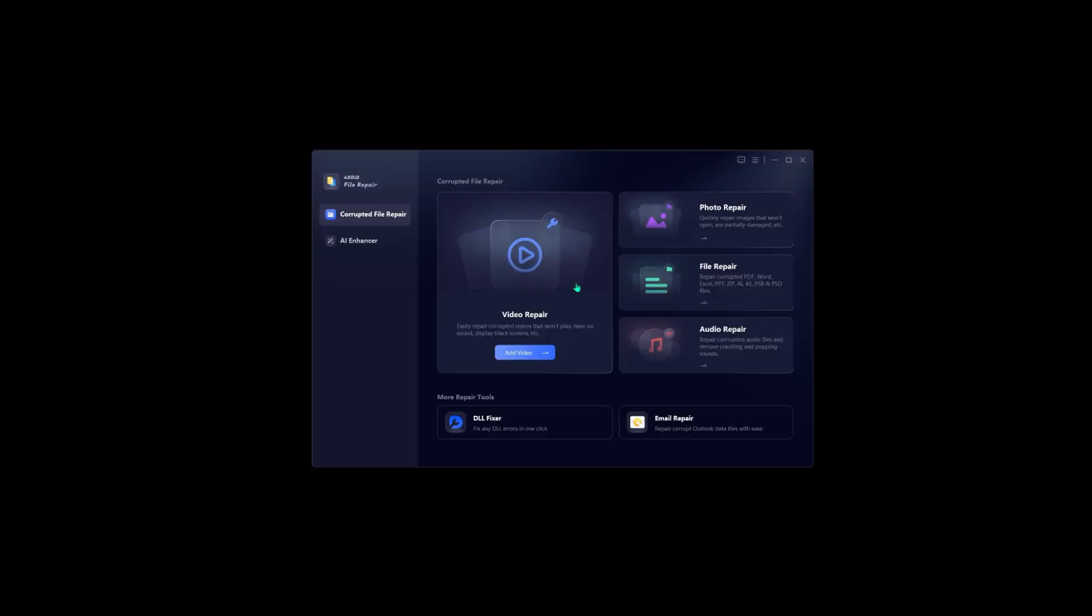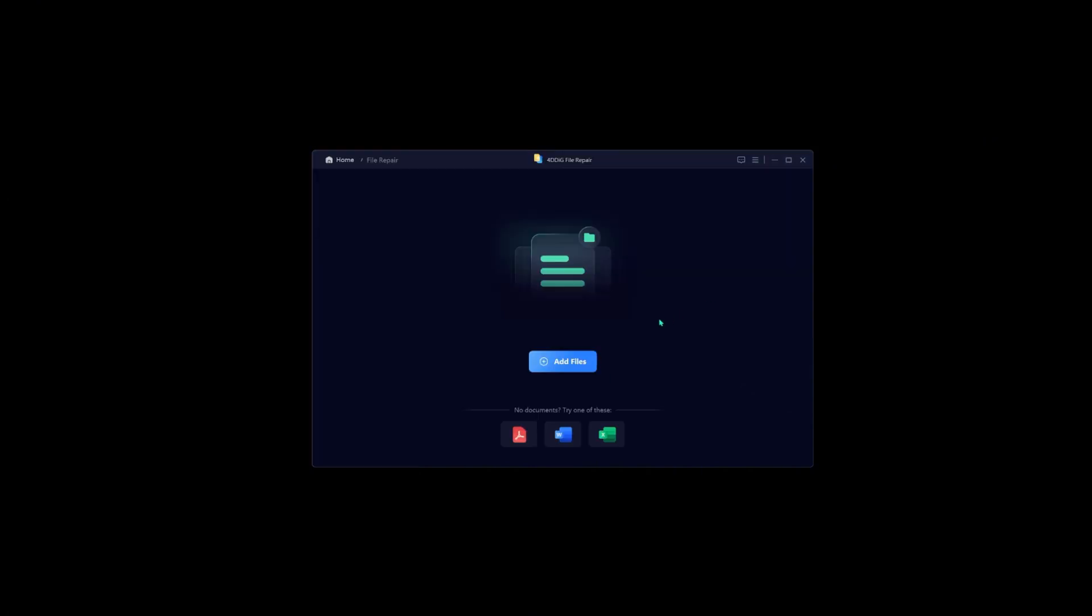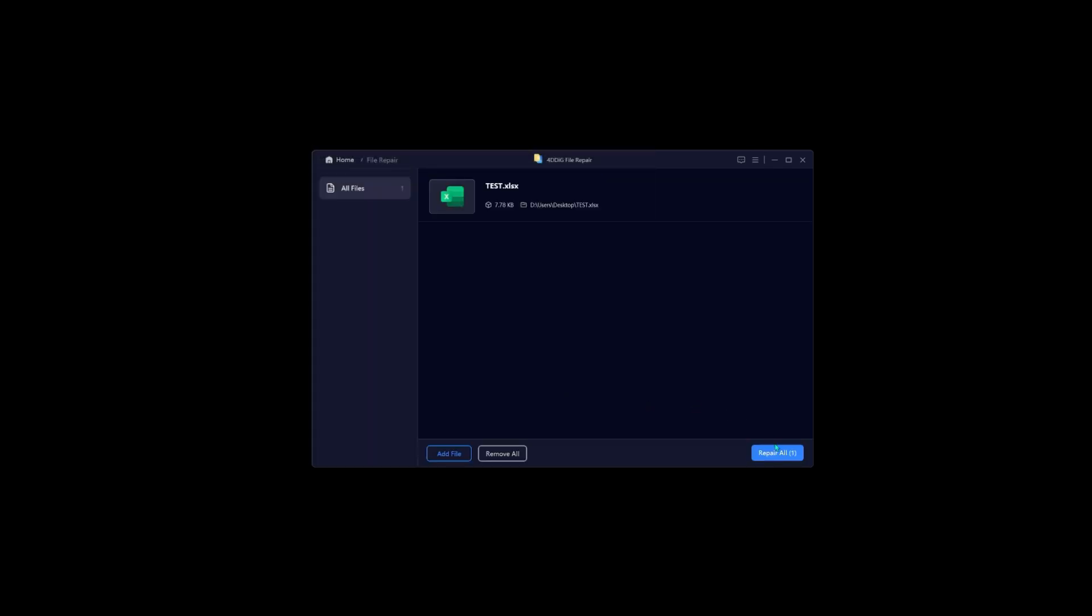First, launch 4DDiG File Repair. Choose File Repair and add your Excel file here. Then hit Repair All.